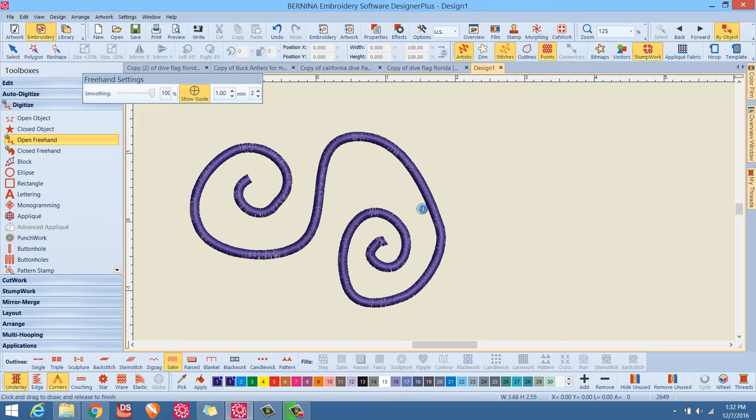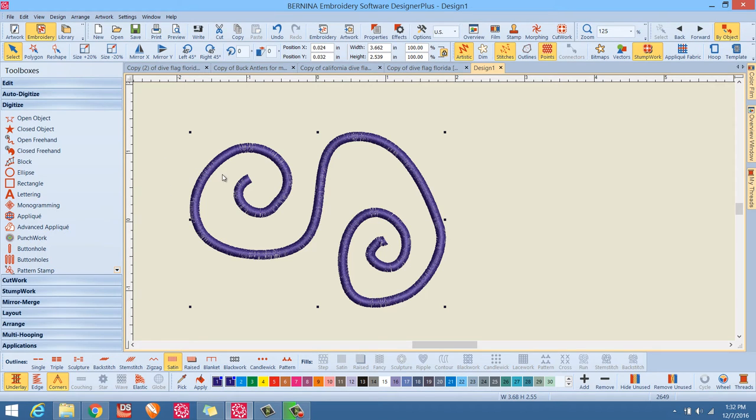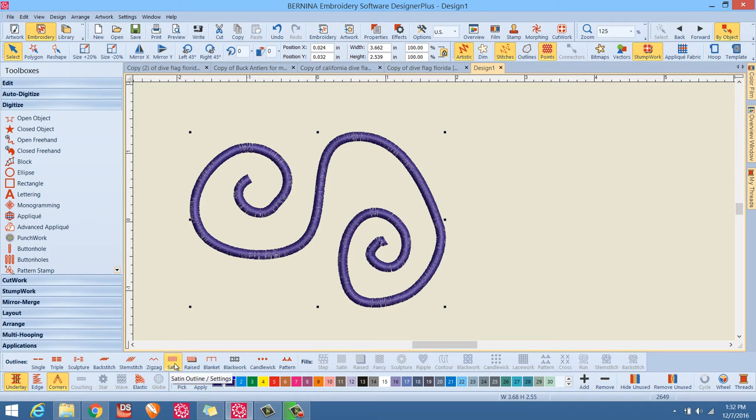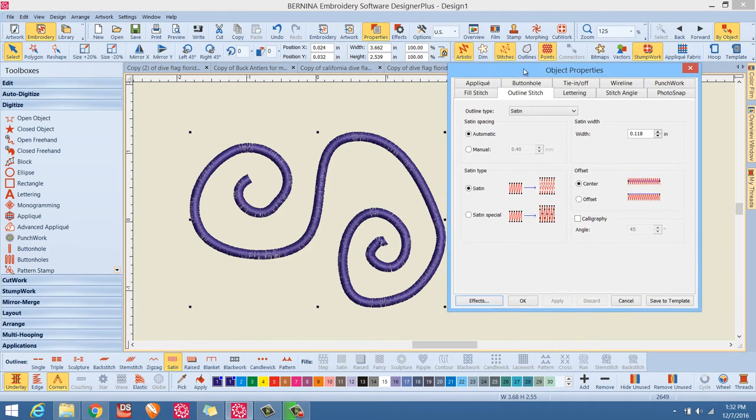We have a satin stitch outline. Now this is nothing special. You already knew how to do this. But what I'm going to do now is I'm just going to get out of that mode by hitting the select or escape key on the keyboard. And now what I'm going to do is I'm going to bring up the object properties for this satin stitch. And I can easily do that by going down here on this icon and right clicking. If you right click on these icons, it'll now bring up those object properties.